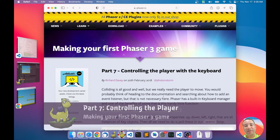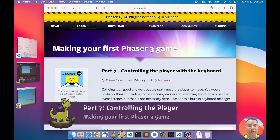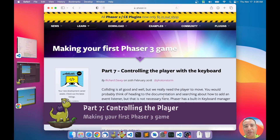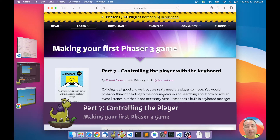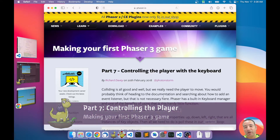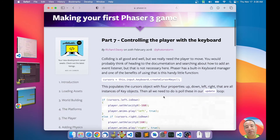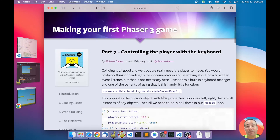Hello, this is part number seven of our series of videos making your first Phaser game. I'm following a tutorial made by Richard Davey, the author of Phaser. You can find this tutorial on the Phaser website, as shown on screen. I'm following this tutorial for making the game but with Phaser Editor 2D. With Phaser Editor 2D you can do things slightly differently, which I think is an advantage.